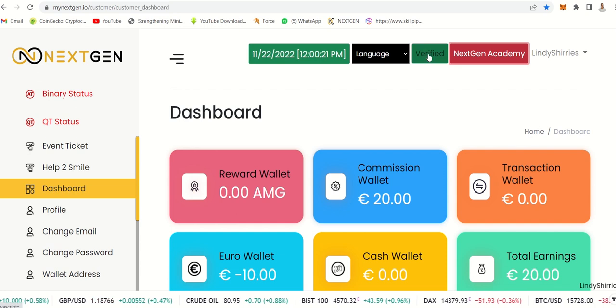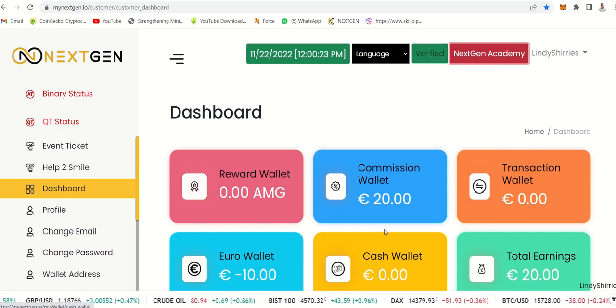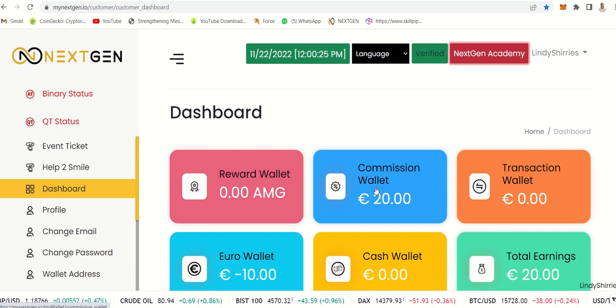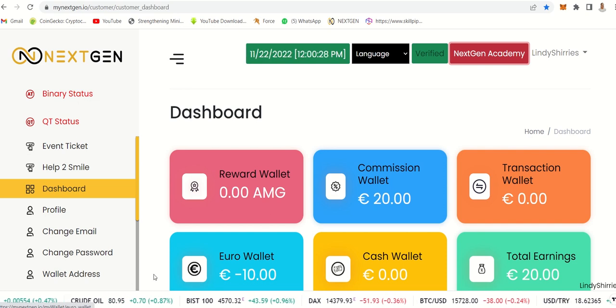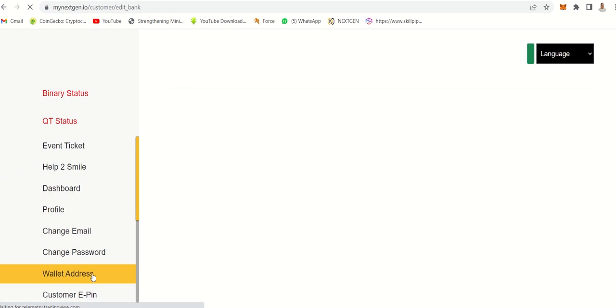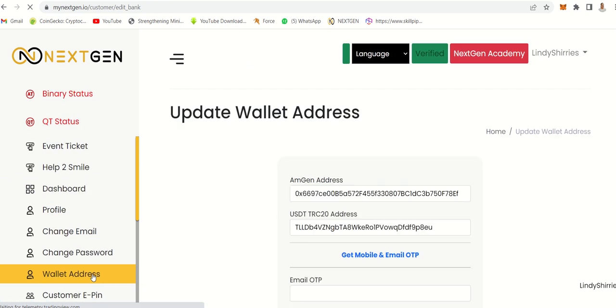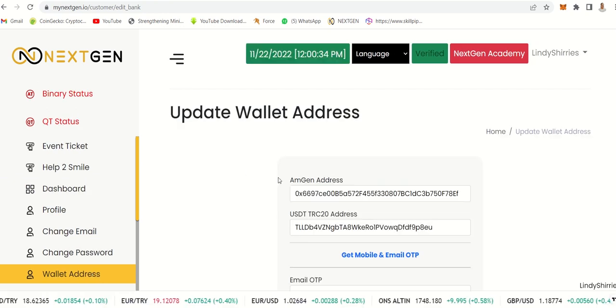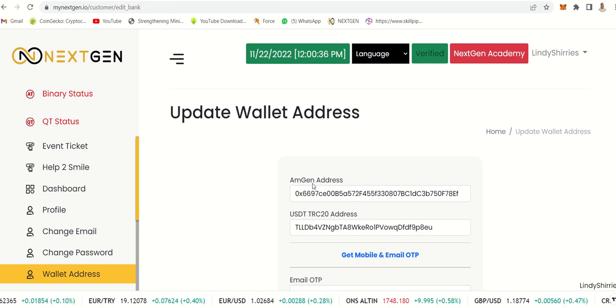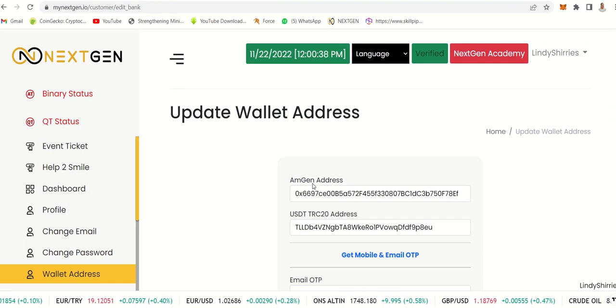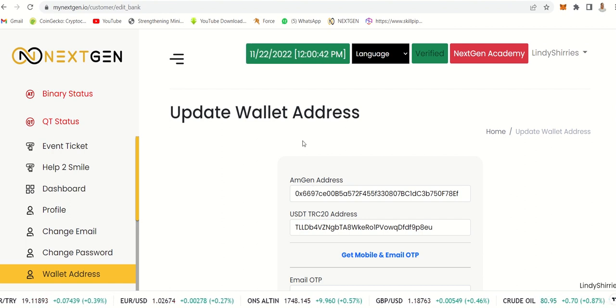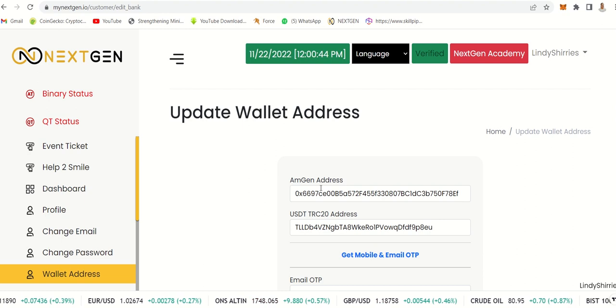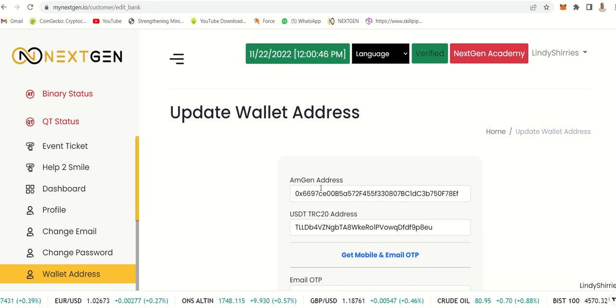To withdraw, you do need to add your wallet. You can click wallet addresses and then you will get a list of addresses that you can add. MGEN is the token that they are using in the system. They give these coins once a week.